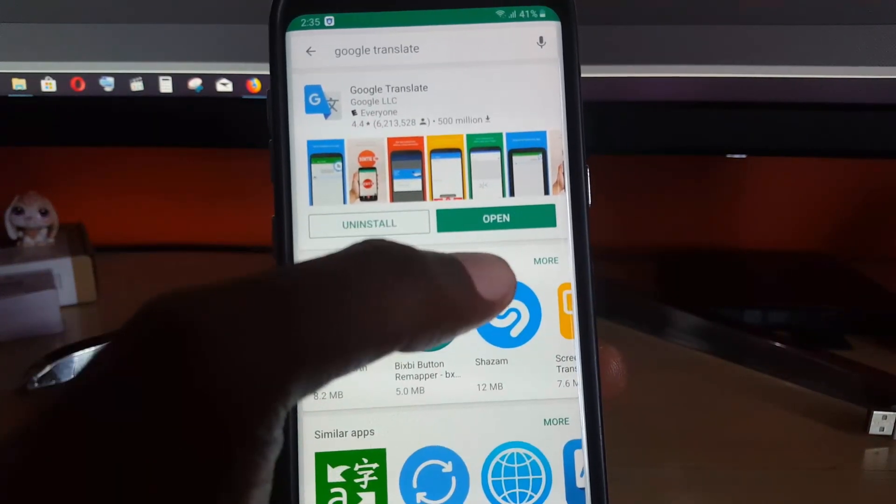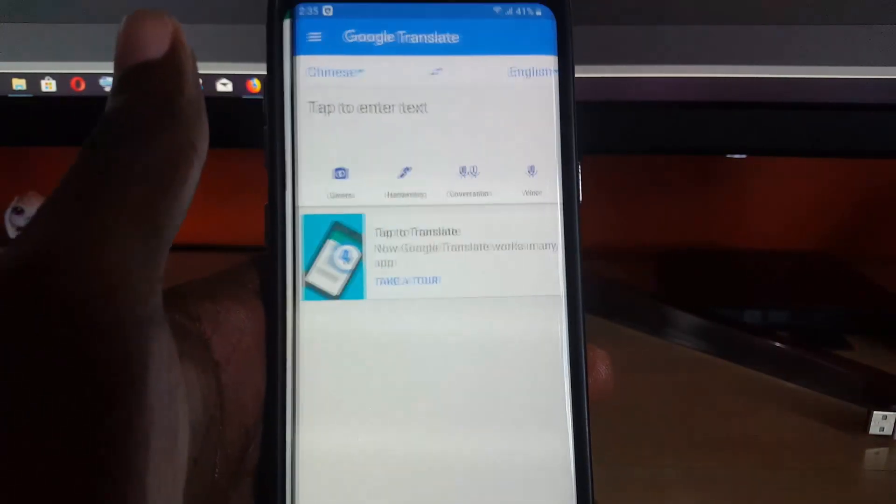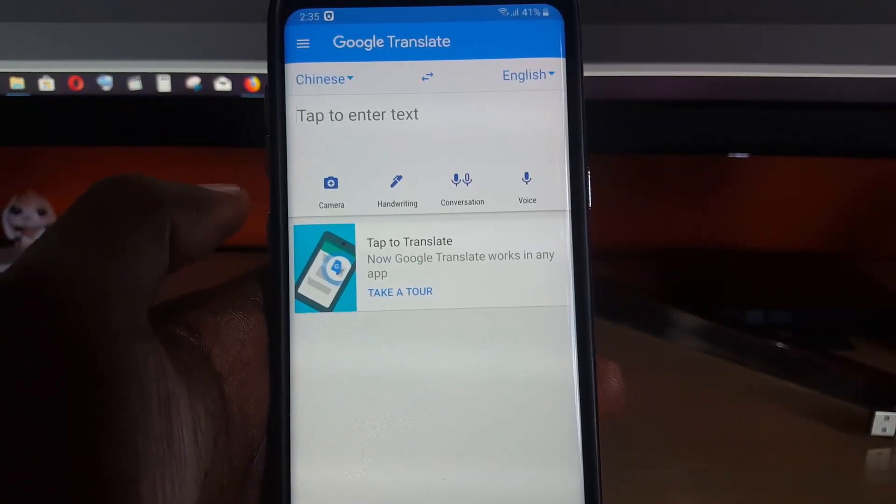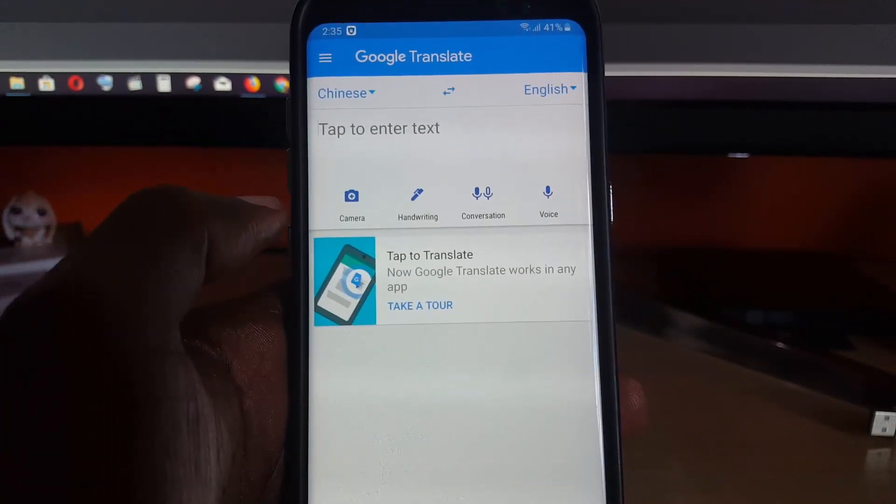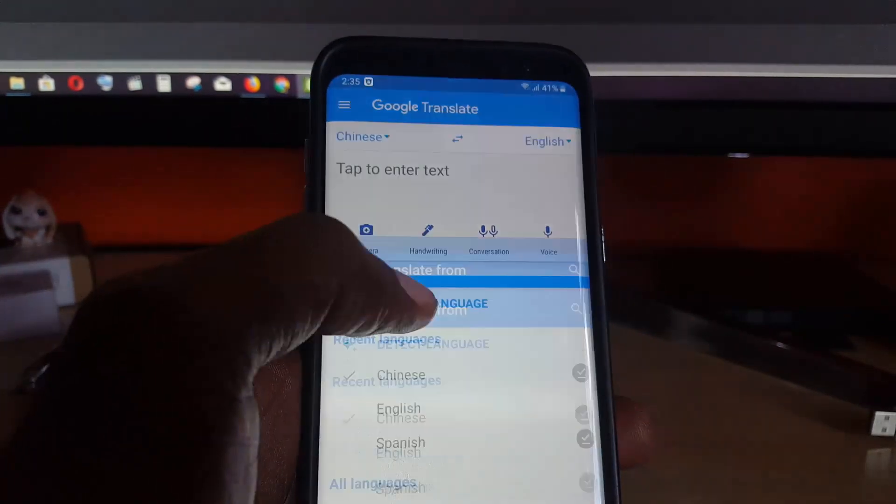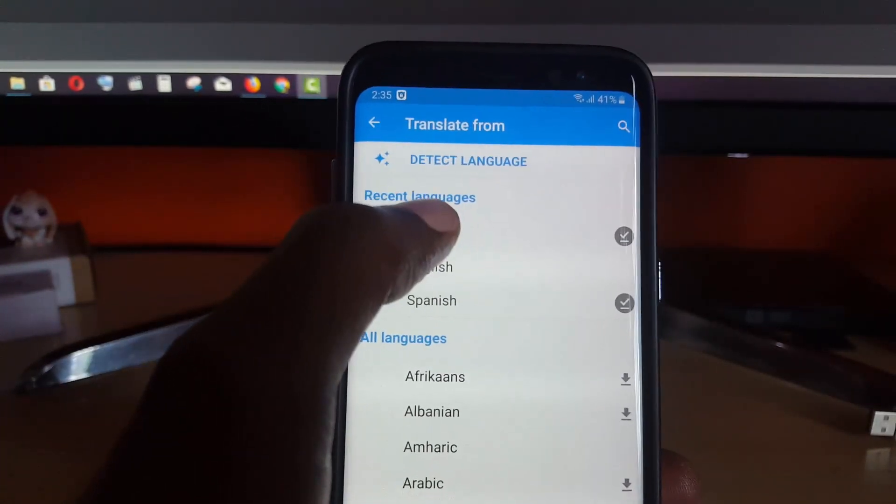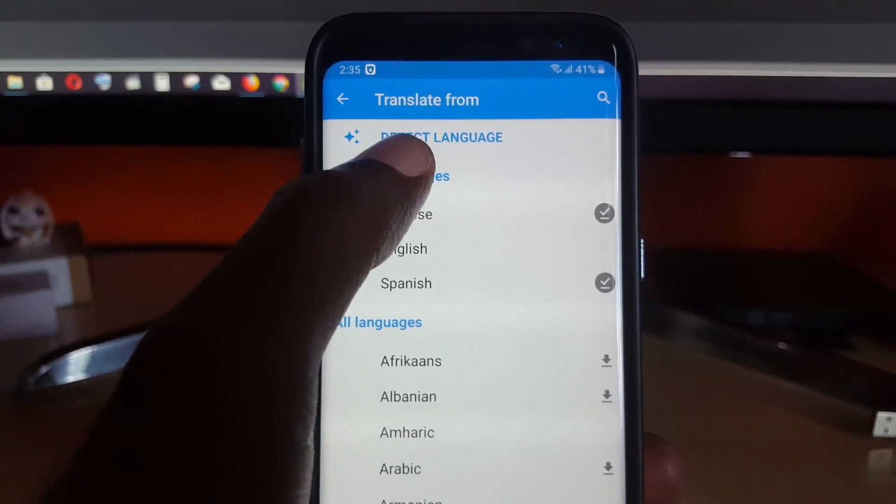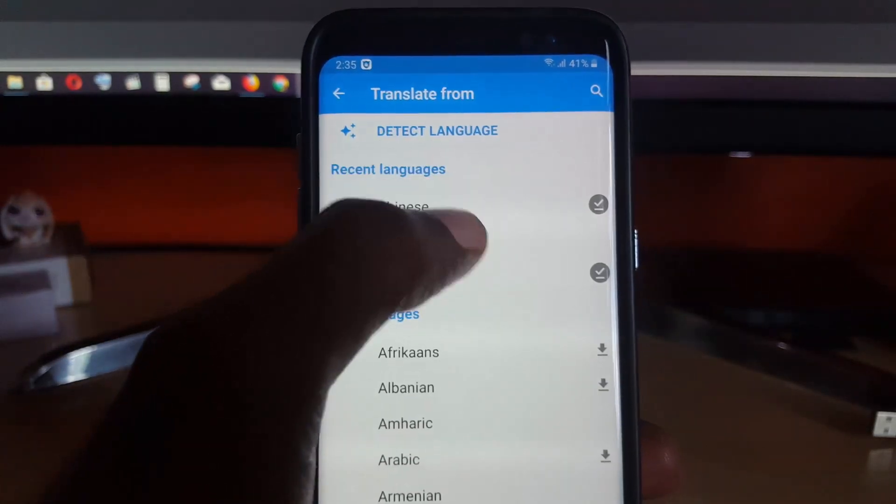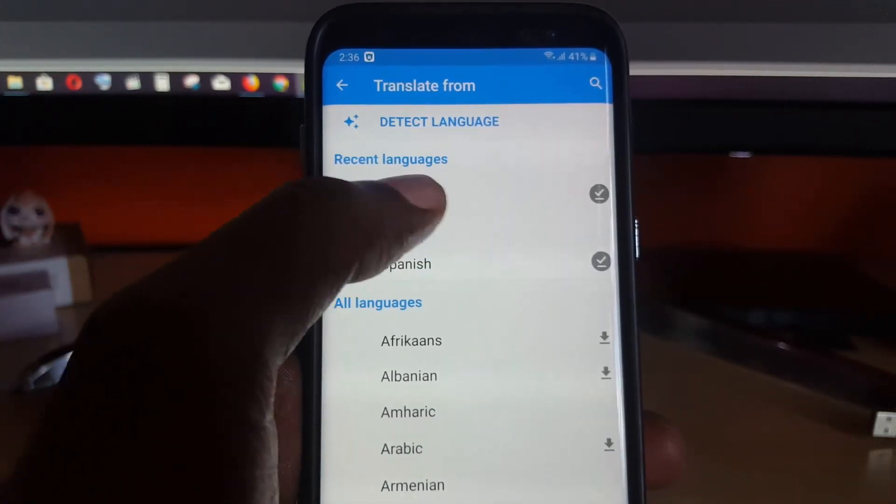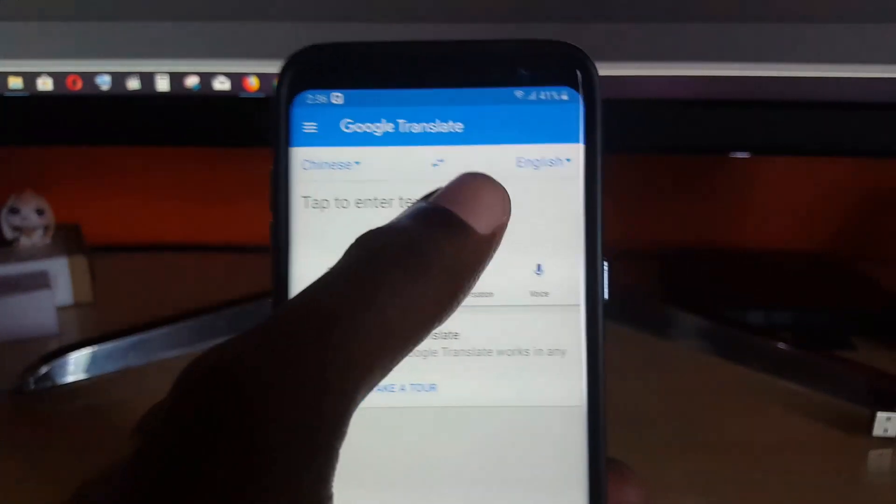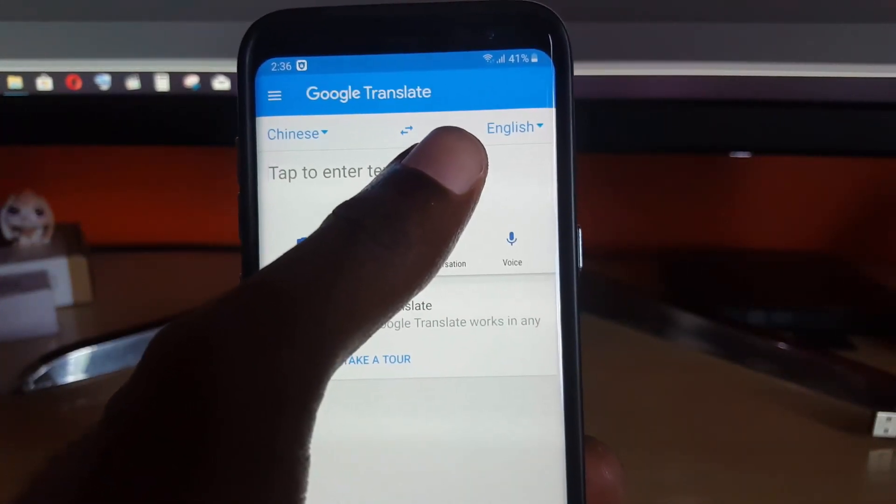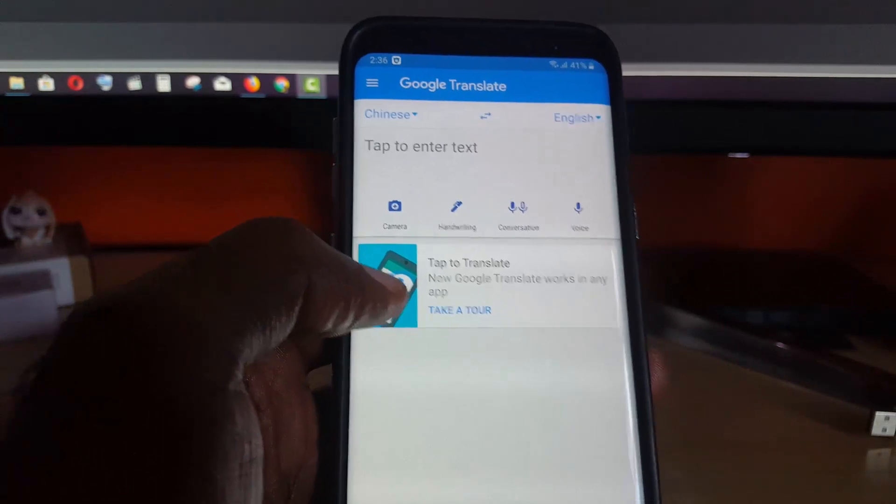Once it's installed, go ahead and open it. As you saw on screen earlier, that strange language was actually Chinese. You can do two things: either set the option to detect language automatically, or choose the language if you know what it is. In my case it was Chinese, so I've selected Chinese and set the translation to English.